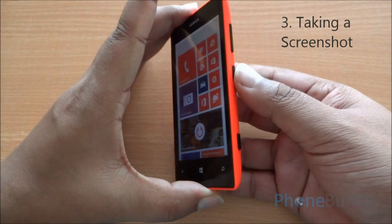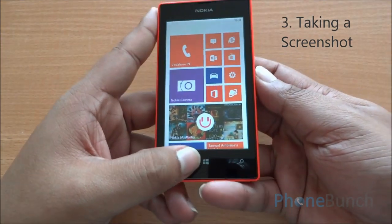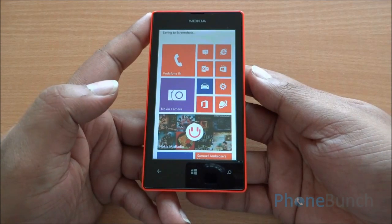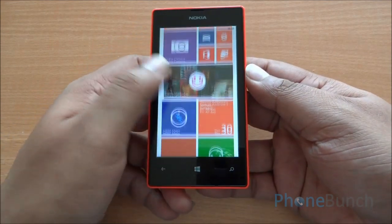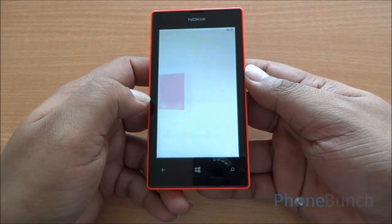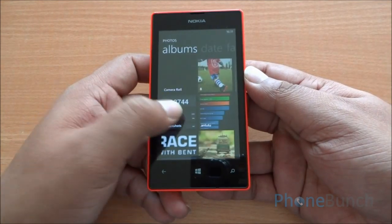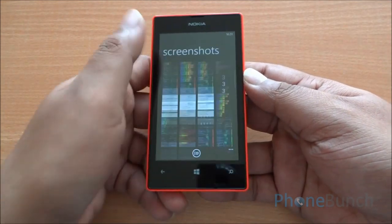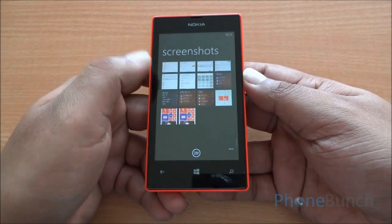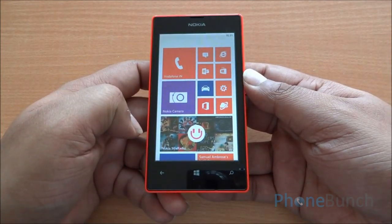Taking a screenshot on Windows Phone is quite easy. You just have to press the power button and the Windows key simultaneously — just like that — and all your screenshots get saved either on your SD card or phone memory, whichever you have chosen. You can see from right here, you have the screenshot right there.